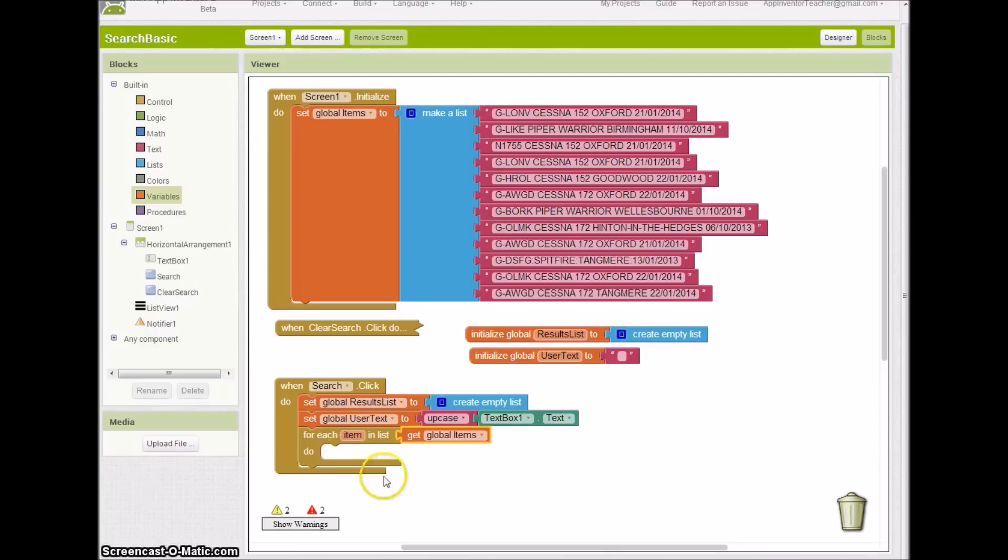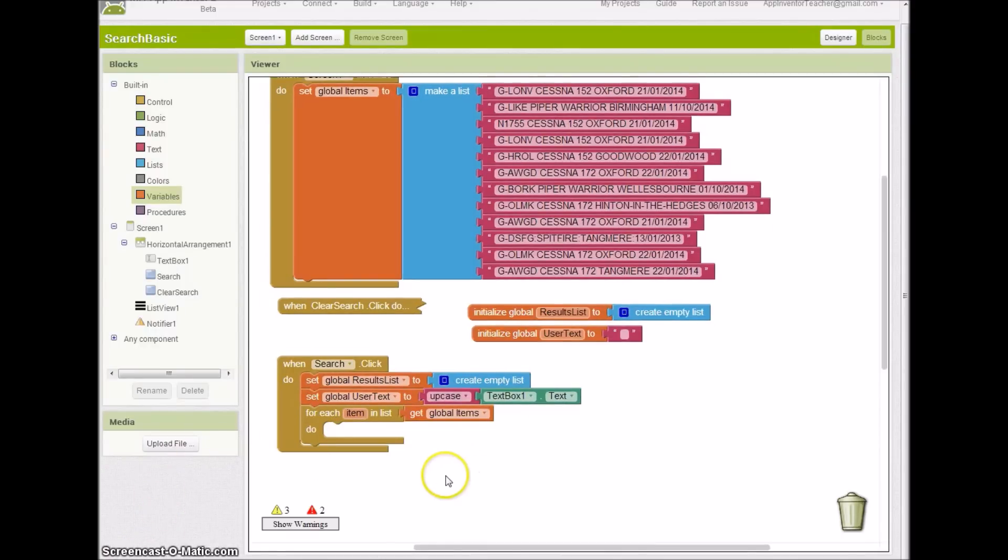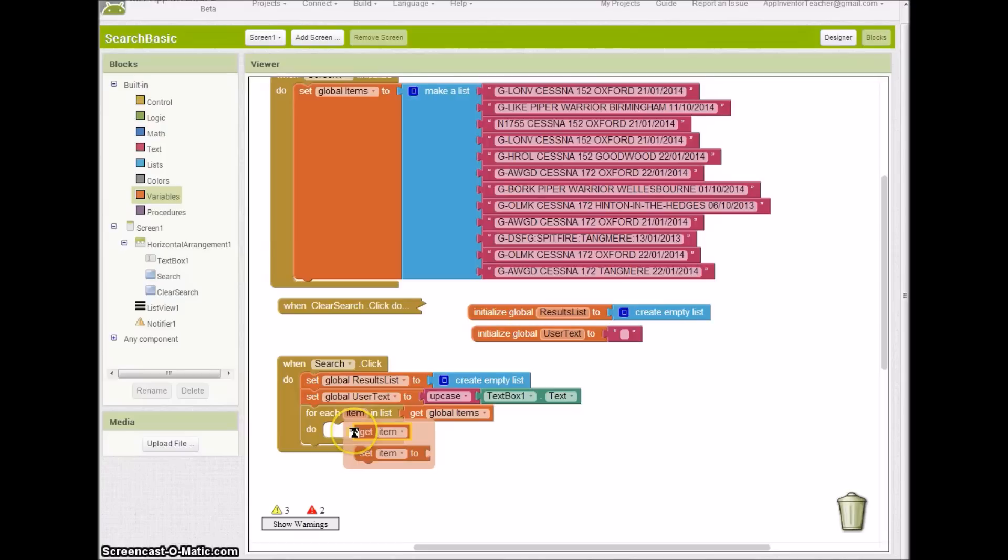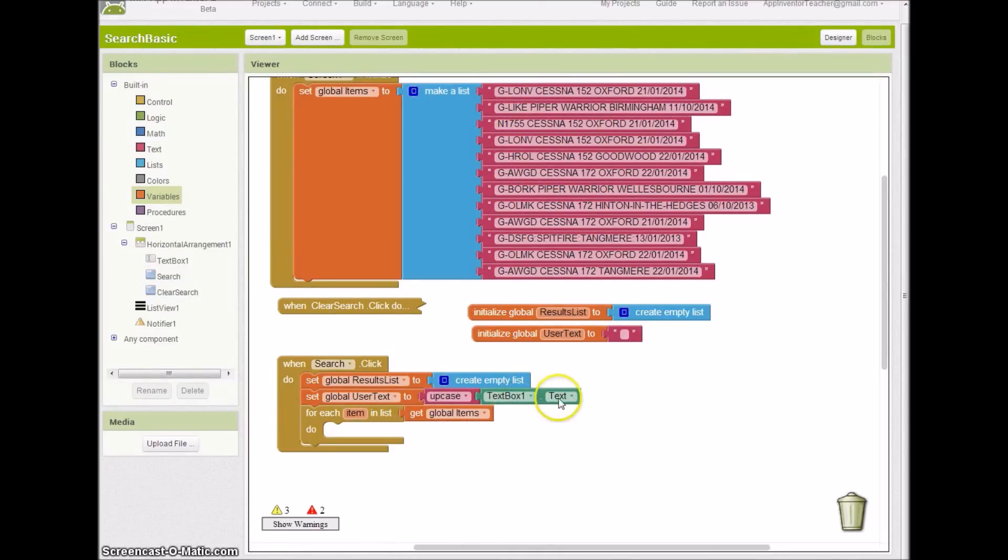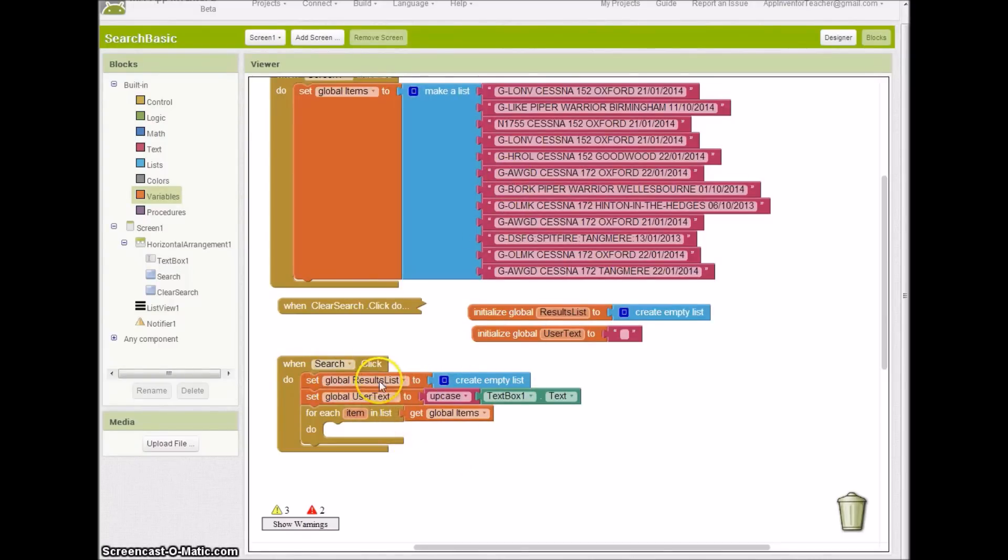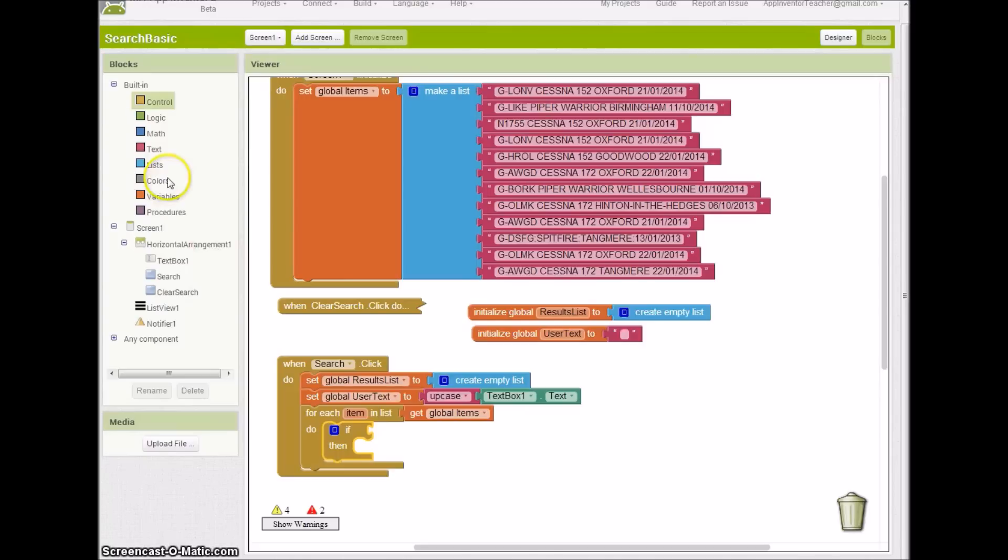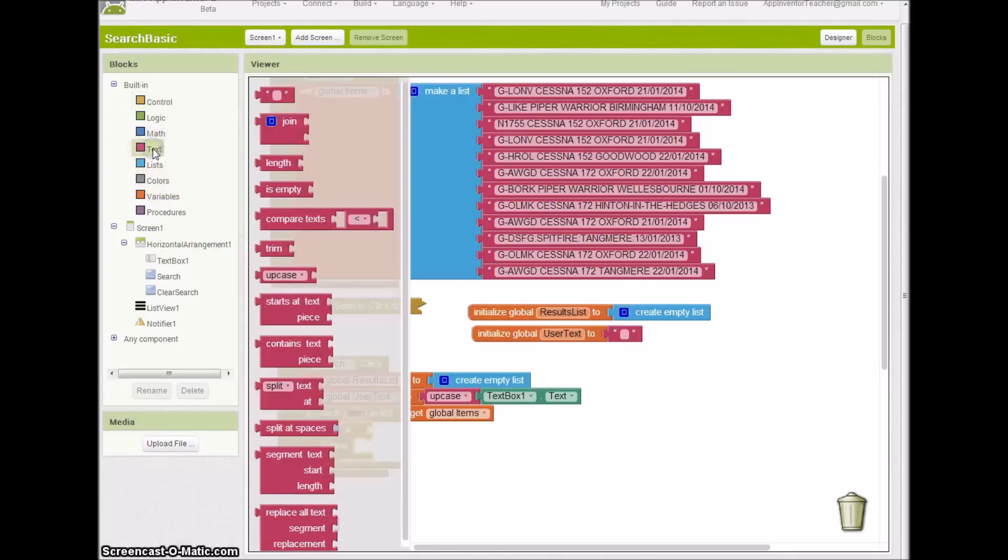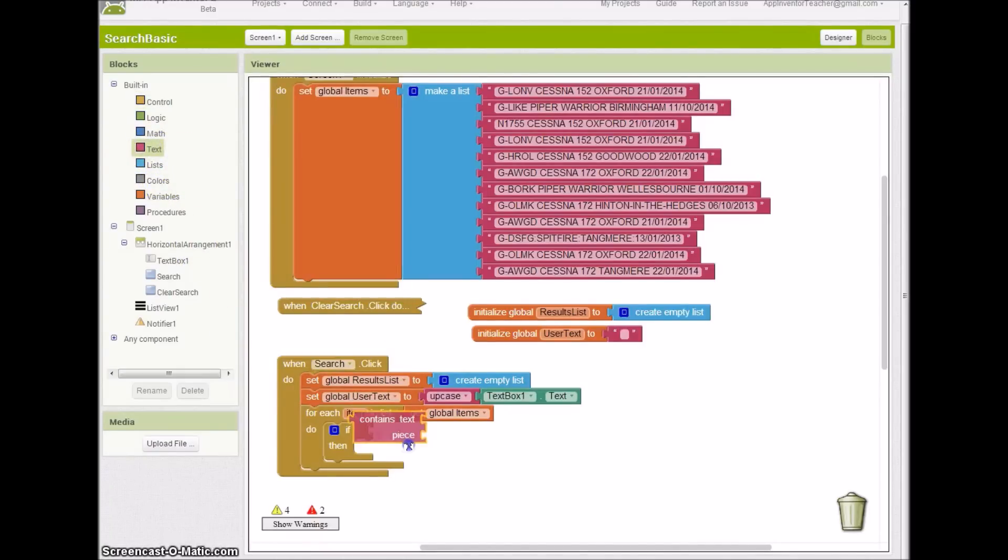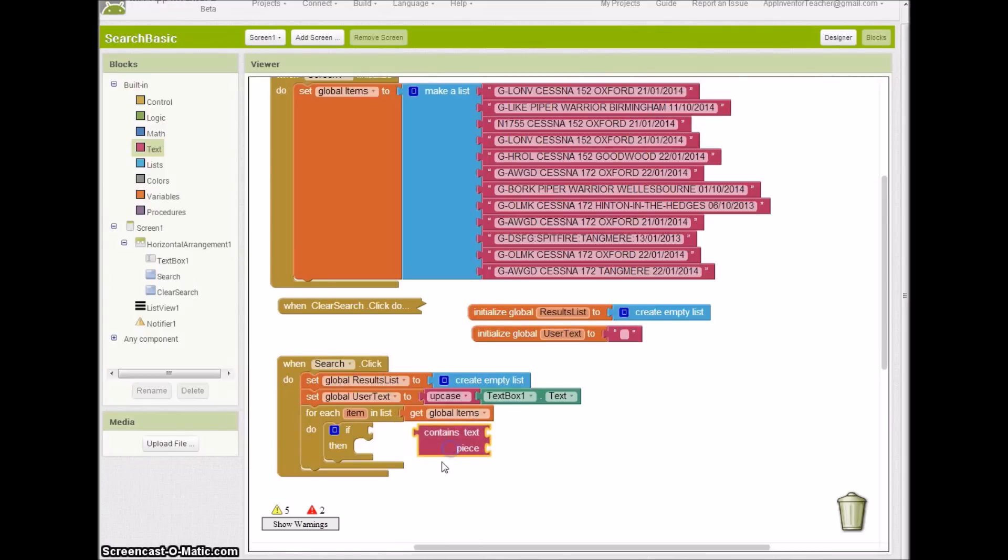For each of those, what do I want to do? I want to see if the item, whatever it is I'm looking at, contains the text that they've entered in the text box. If it's the same, then the record's matched up and I can store it in my results list. It sounds quite complicated, but actually it's really very simple. We're going to need an if statement for this and the other really important one is this 'contains text' block.